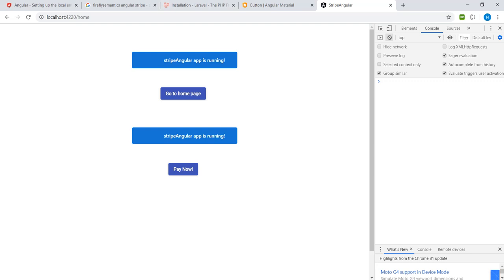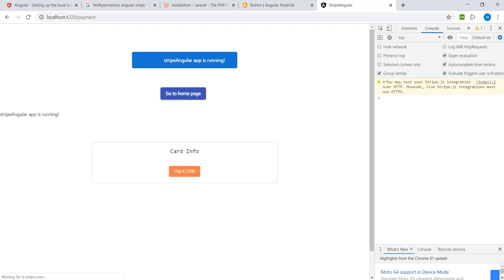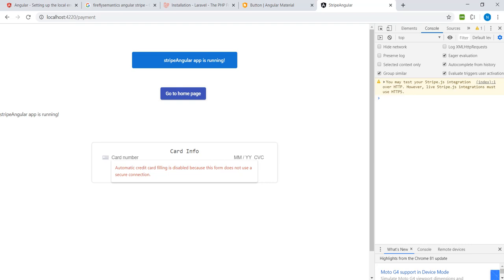This is a home page. You want to make a payment, you click on that and then that brings up the form to collect the payment. Using our test data, Stripe test data, we can input our card details.